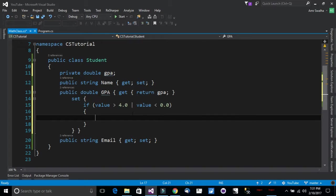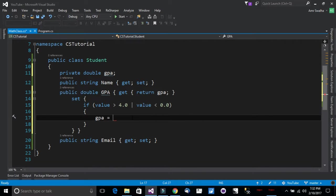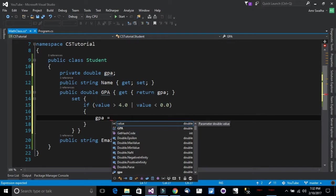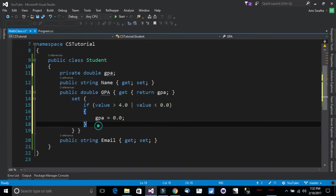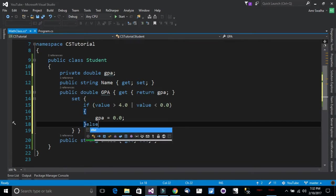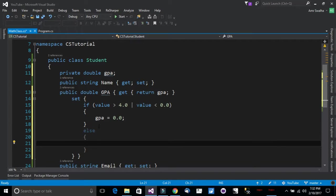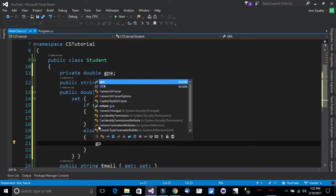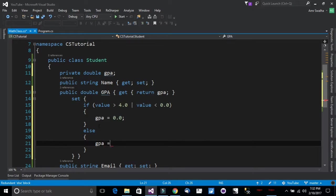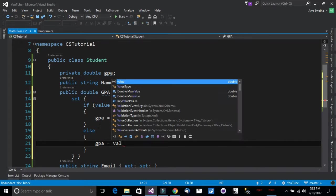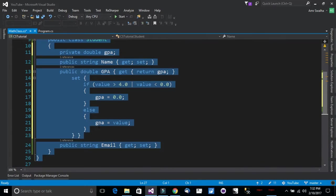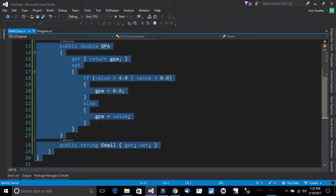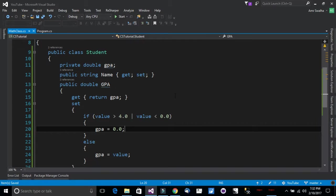We want to just give the GPA a default value which will be 0.0. If not, the GPA will take the value. Let's just make this code look neater and let's explain it more.